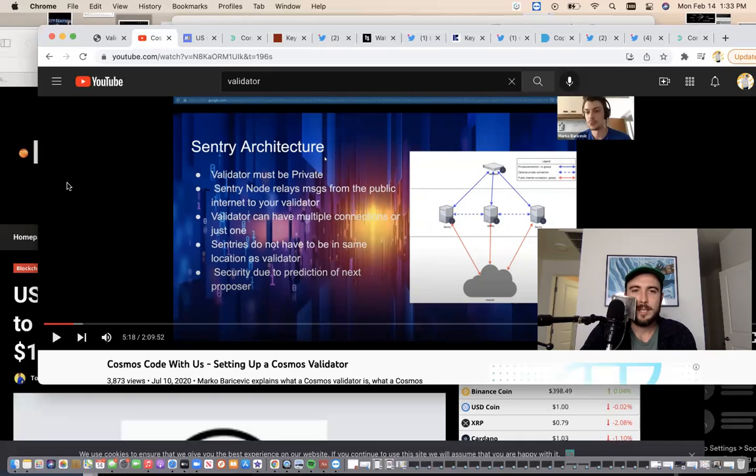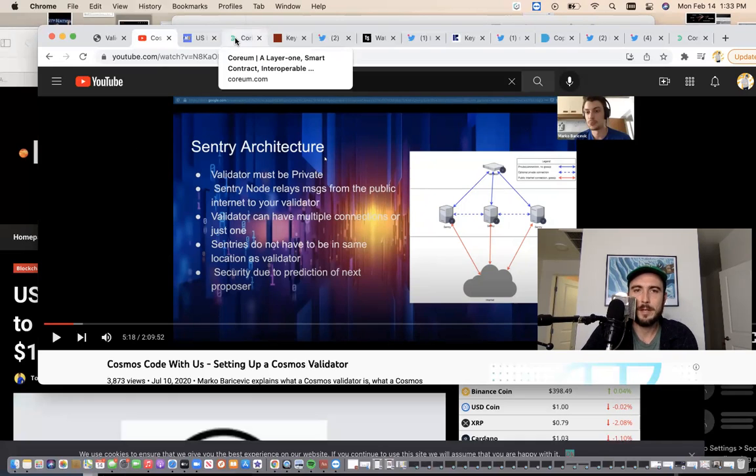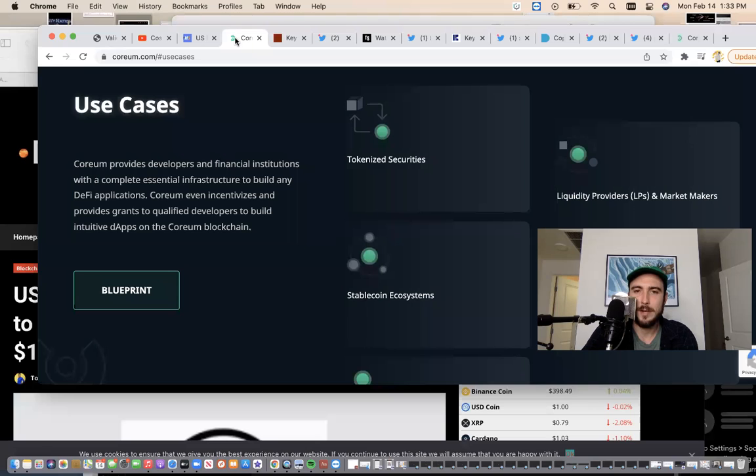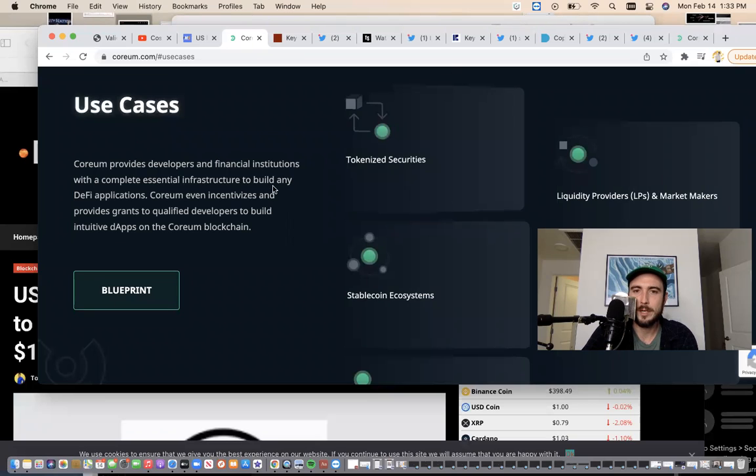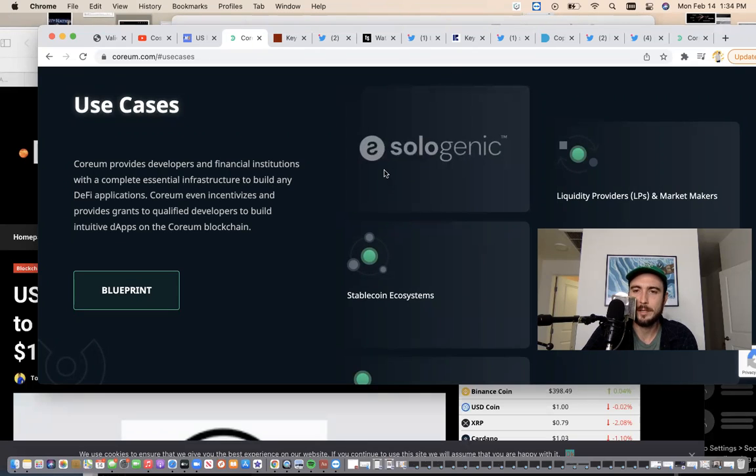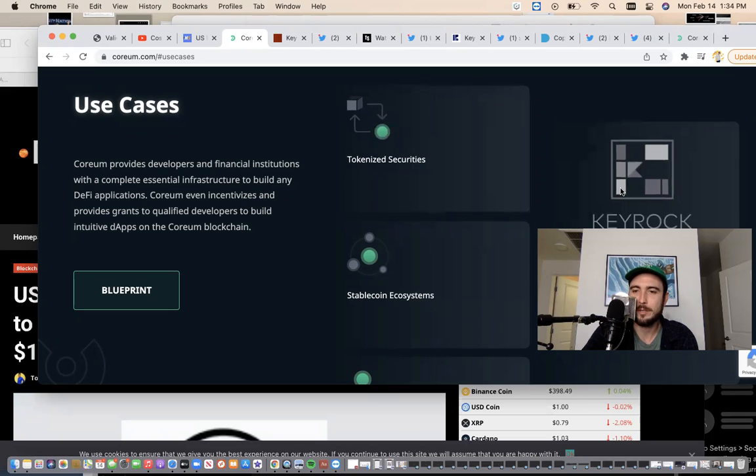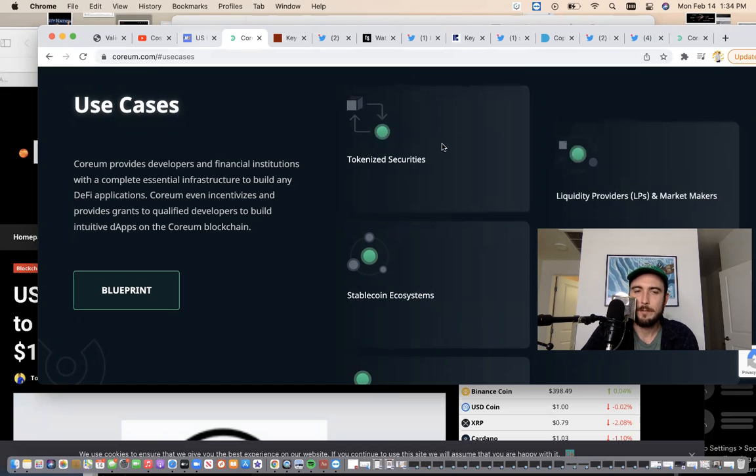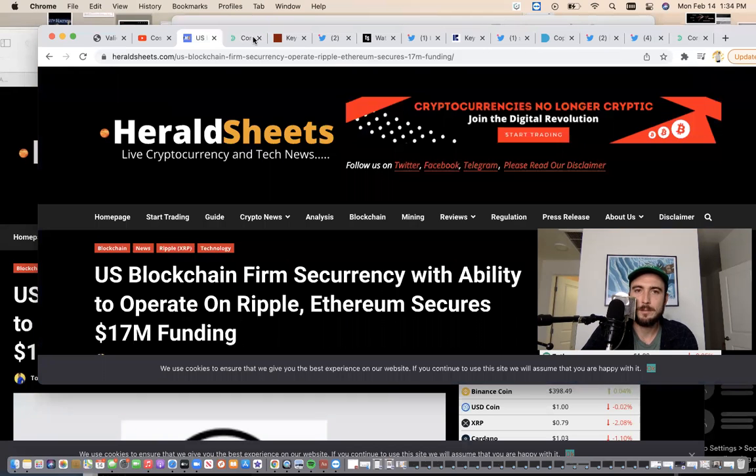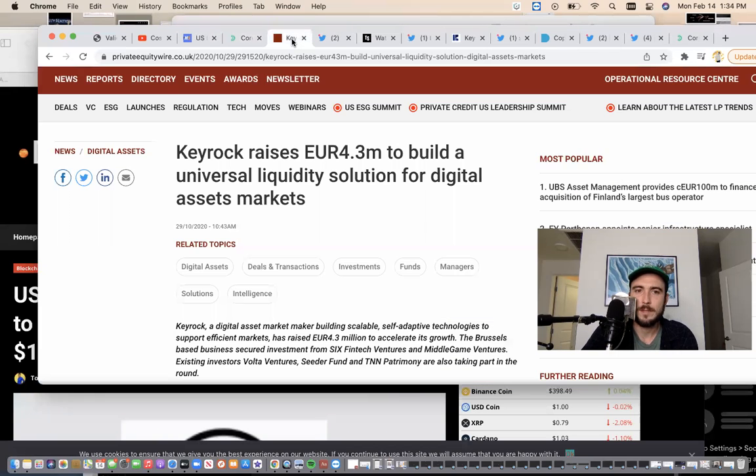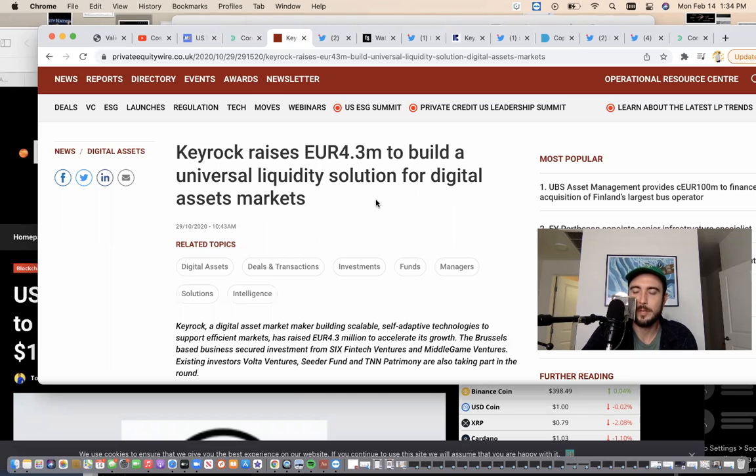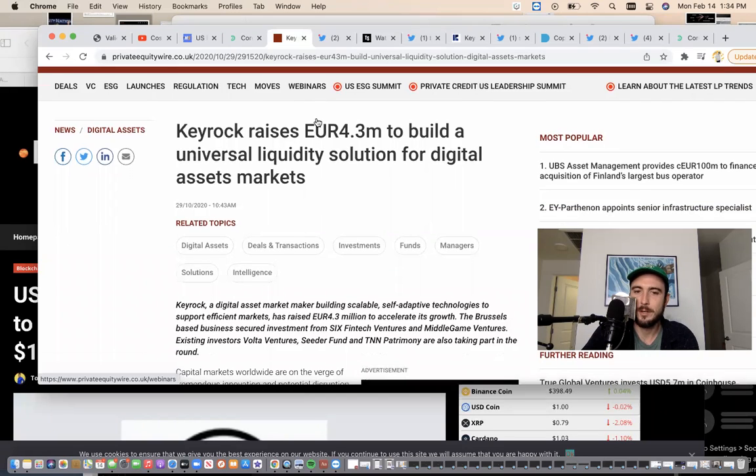Let me show you some big connections that I found. I was just looking through here - tokenized securities, Sologenic - you go to liquidity providers and market makers and see Key Rock. What I found about Key Rock is Key Rock raises 4.3 million to build a universal liquidity solution for digital asset markets. Kind of sounds familiar with GSR.